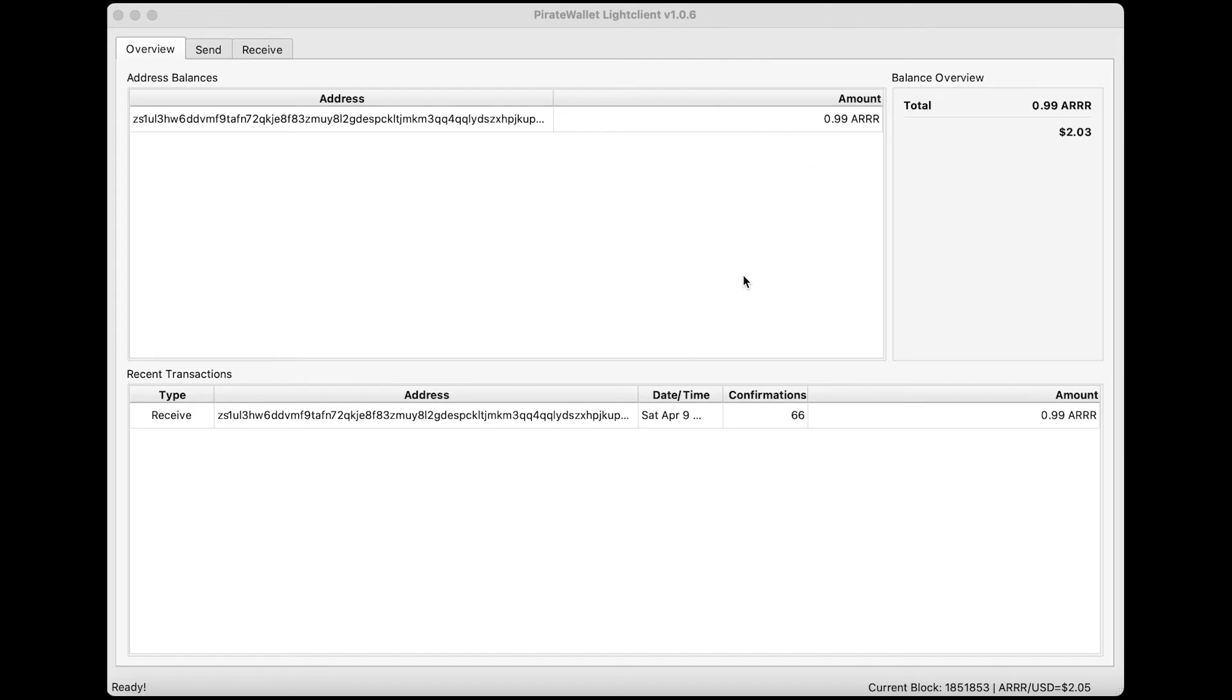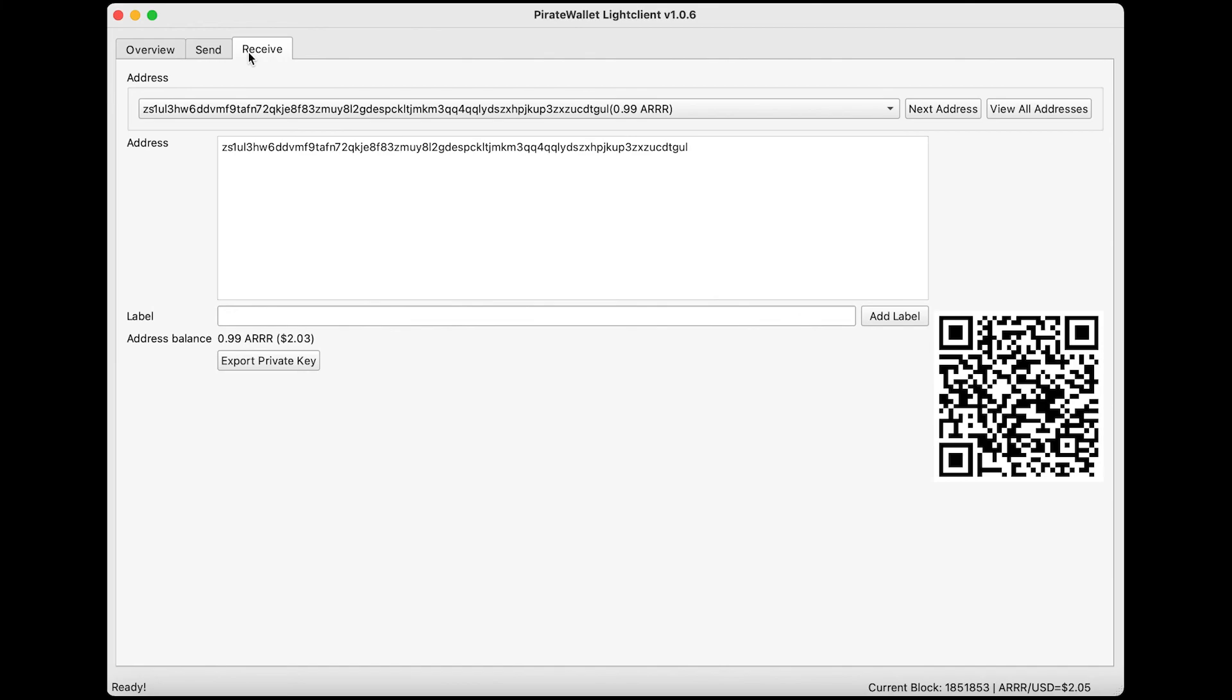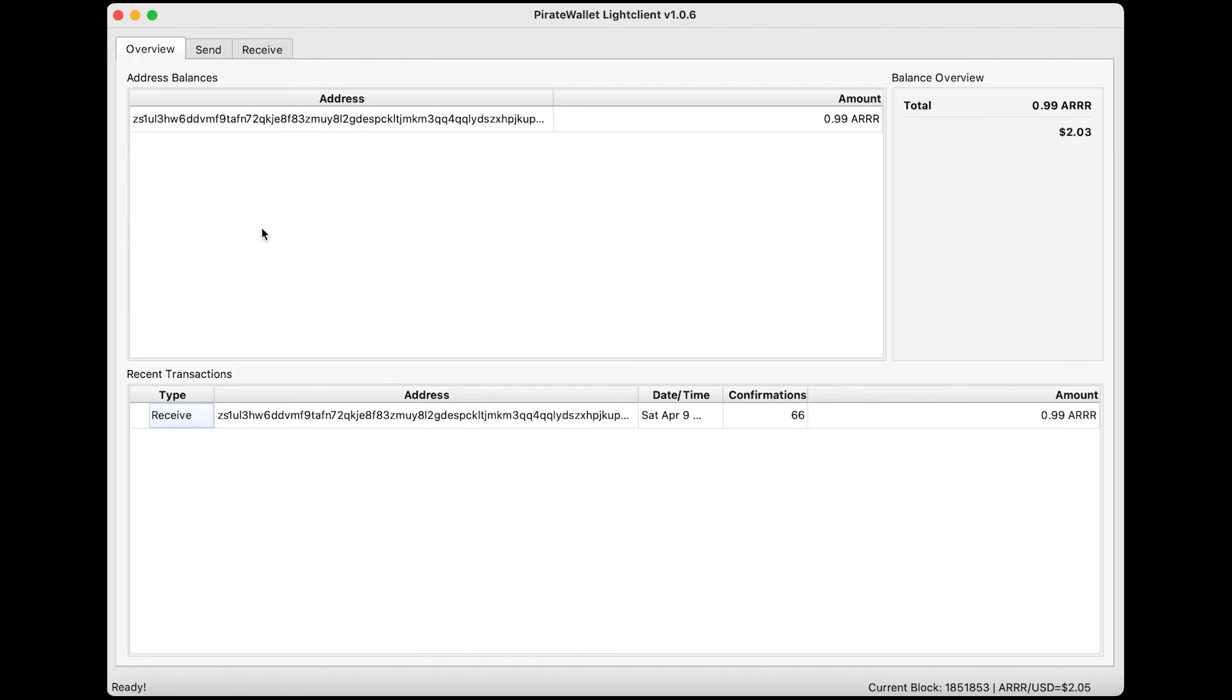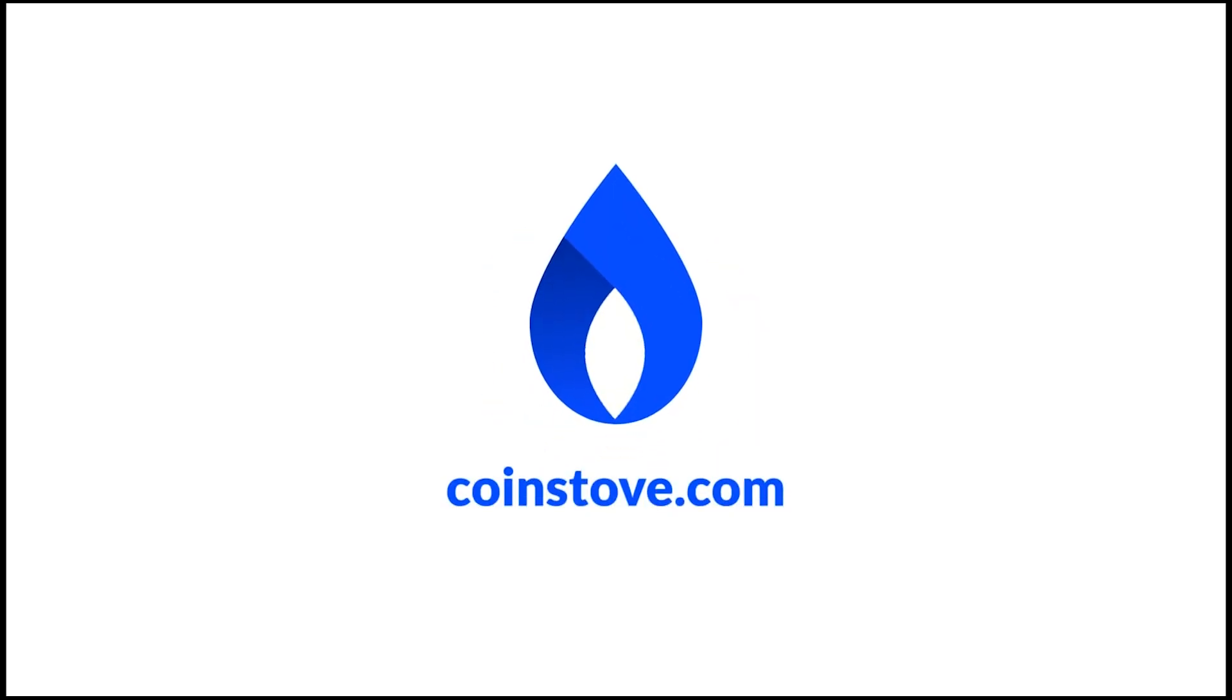Now that the Pirate Chain wallet has synced, this is what you'll see when yours syncs up. As you can see, I've got my funds that transferred there from Trade Ogre, and you can manage your funds from this wallet. This is the receive address—this is the same address I used to send my funds to this wallet—and the send tab over there to manage your funds. And that's it. Thank you very much for watching this video.